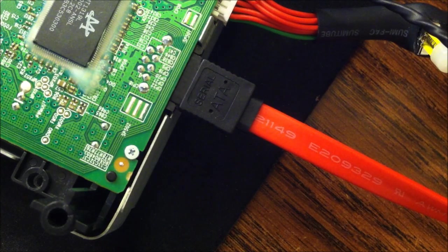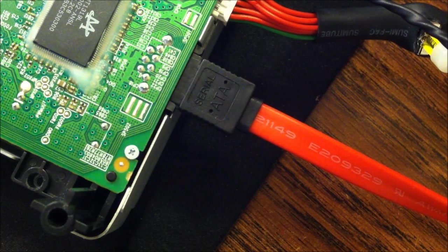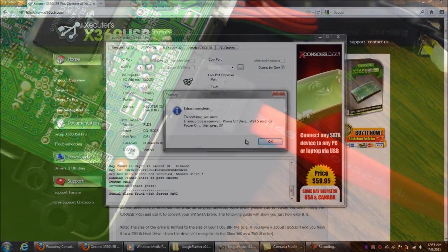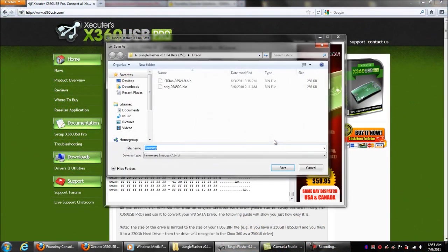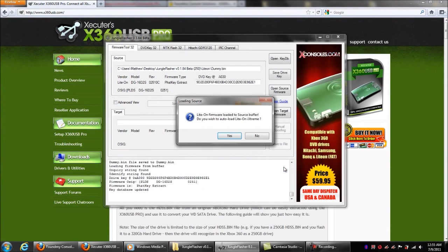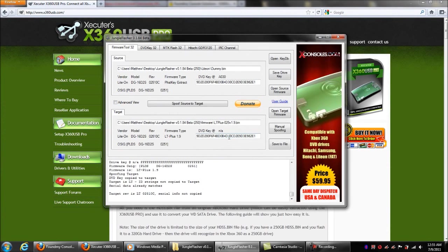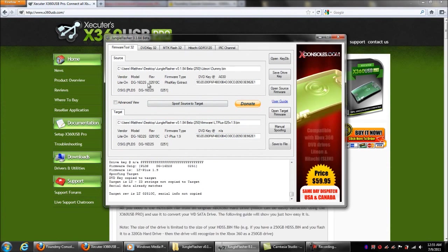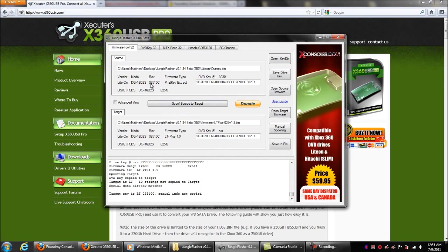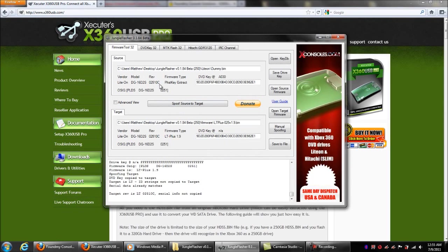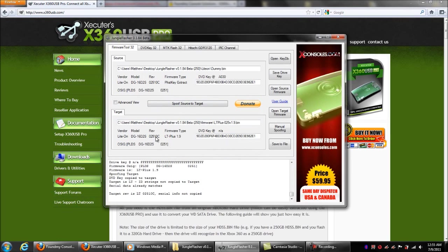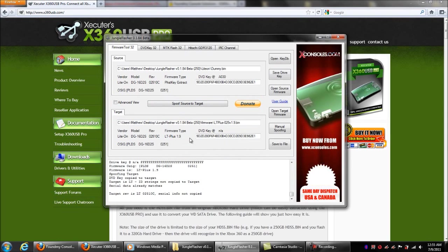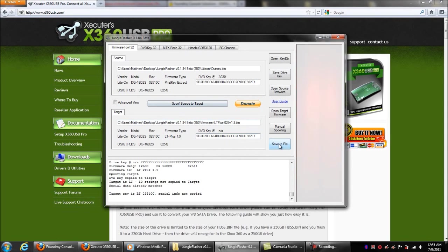So now we're going to the computer. Right, here we are on the computer. Just hit okay and we're going to save that dummy bin. We'll go let it auto-load for us. And here's the rev 02510c. Now here is the 0251c LT+ 1.9 version.